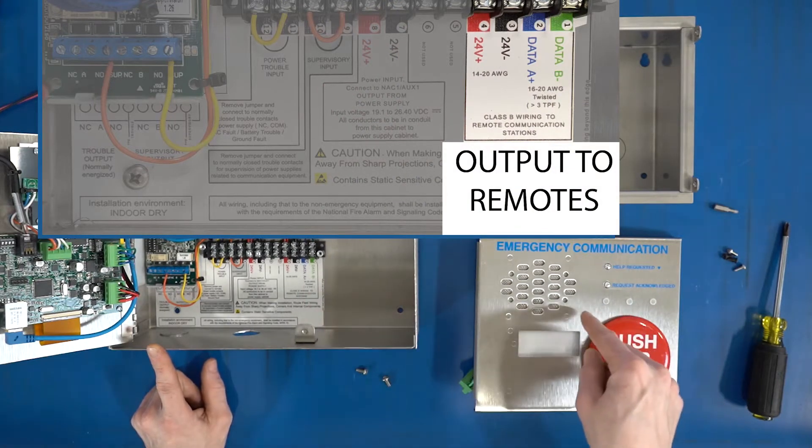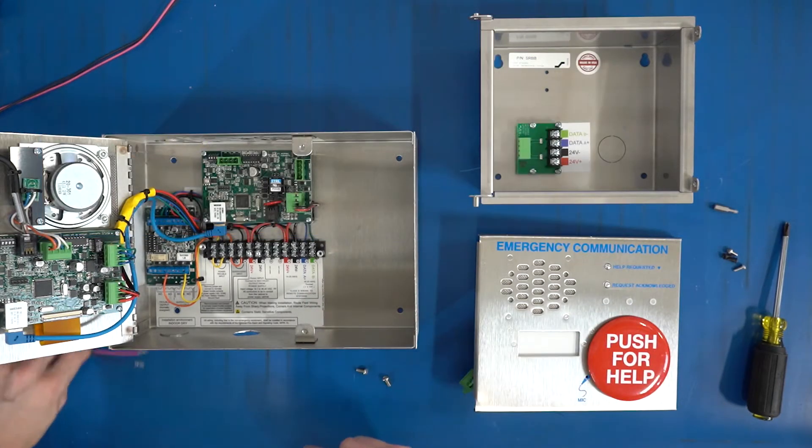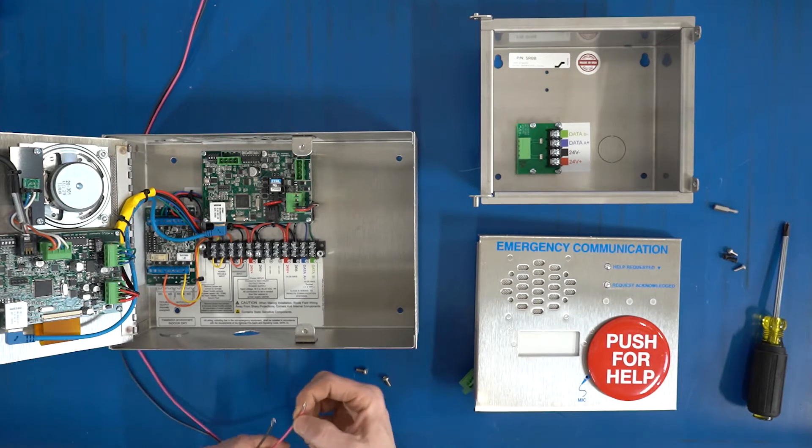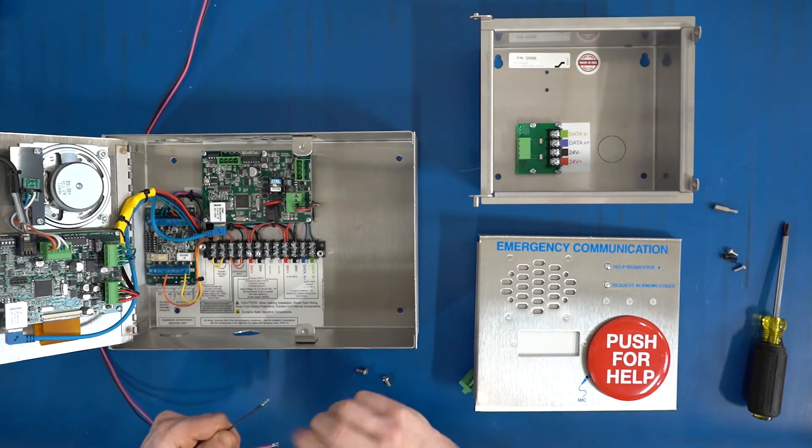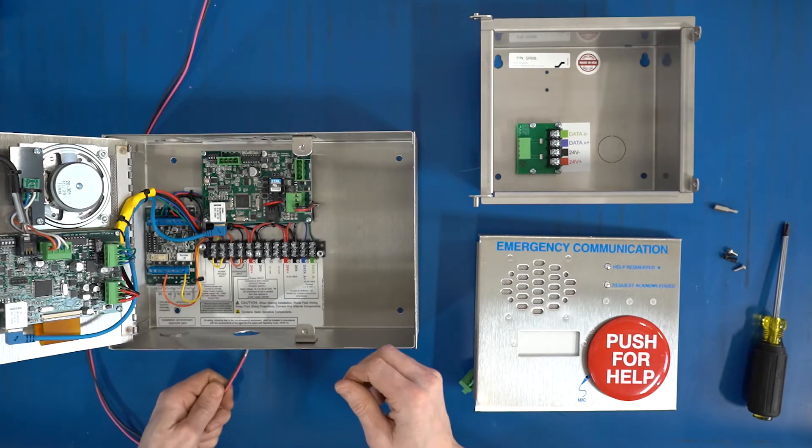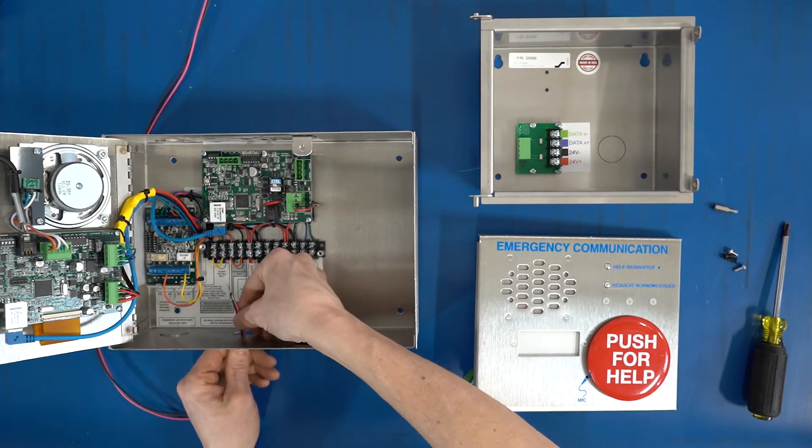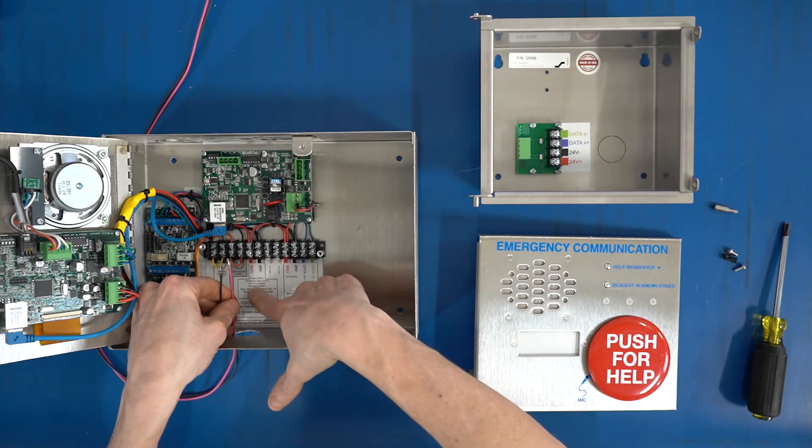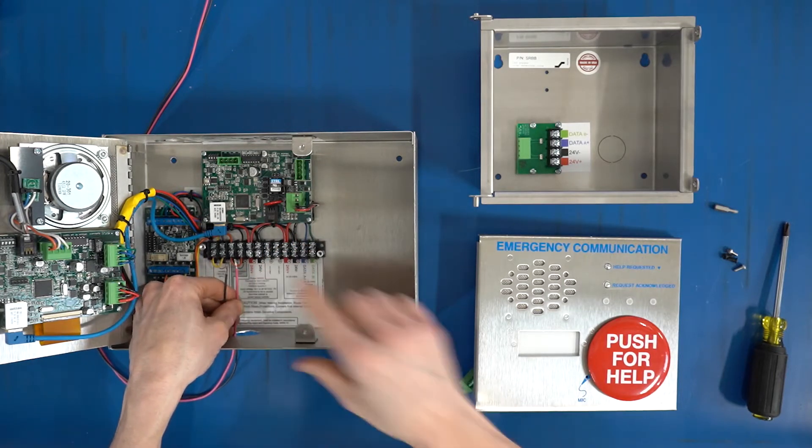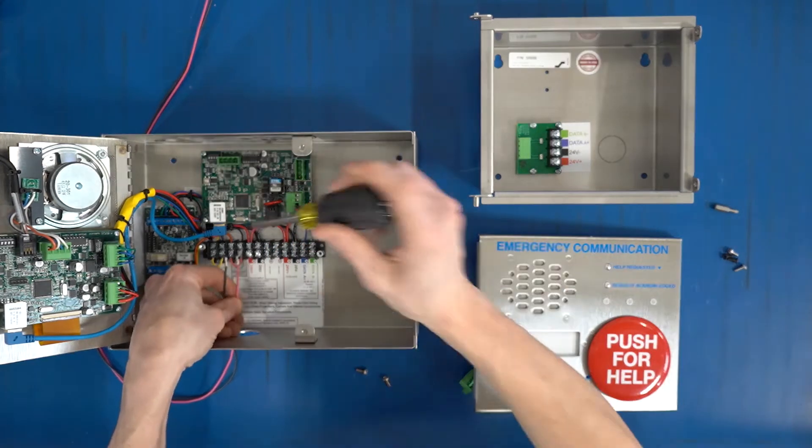We're going to take 24 volt from our power supply and connect it to the power input terminals.